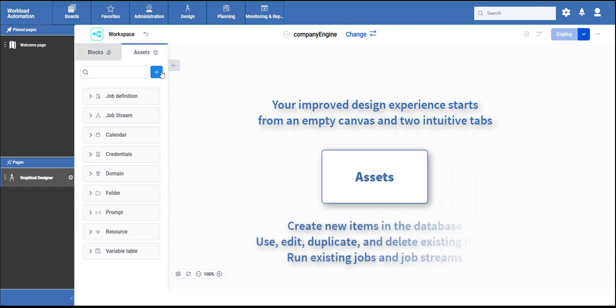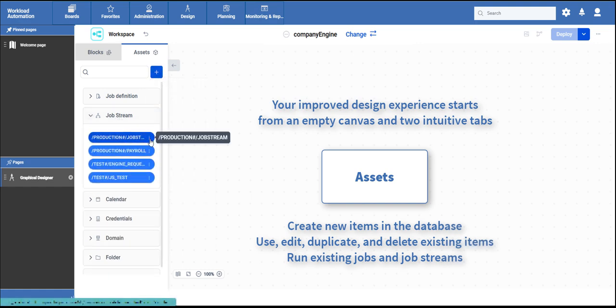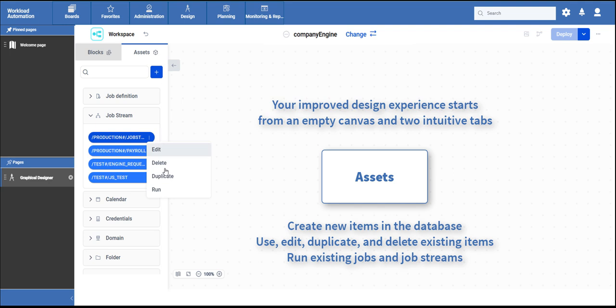From where you can create new item definitions, add defined items to a job stream, or edit, duplicate, and delete definitions saved in the database.